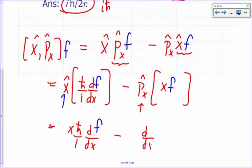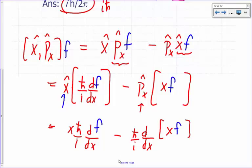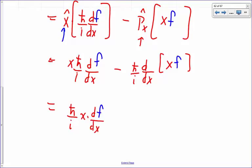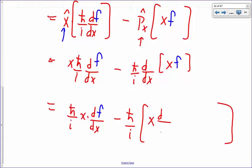The momentum operator takes the derivative with respect to x and multiplies the result by ħ/i. So I'm going to take the derivative of x times f. What's the derivative of a product? First times the derivative of the second plus the second times the derivative of the first. So this is ħ/i times x·df/dx, which is first times the derivative of the second, plus f times the derivative of x.